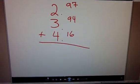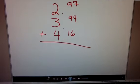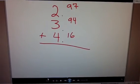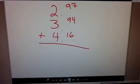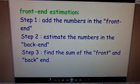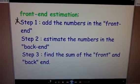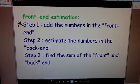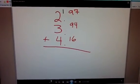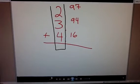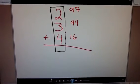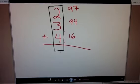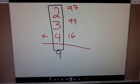Okay, when we look at this and we use front-end estimation, remember step one — if I go back to step one, we can see that it says to add the numbers in the front-end. So if I add the front-end up: 2 plus 3 is 5, plus 4 more is, of course, 9.